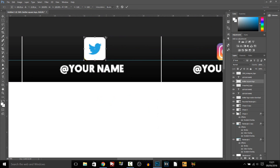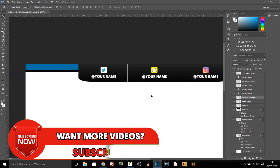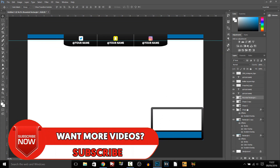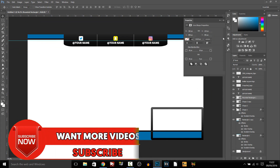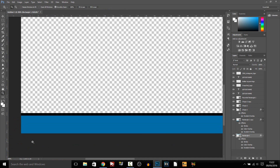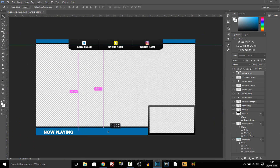Now I know when I was making it the layers panel was very messy, but when I release this to you and you download it everything will be organised in folders so it's quick and easy to edit.